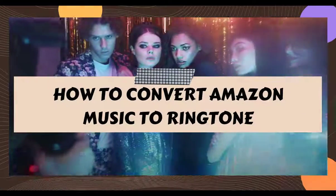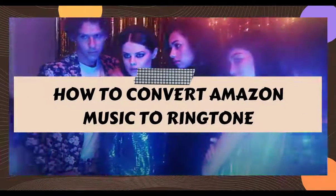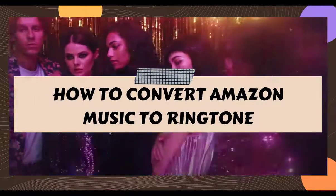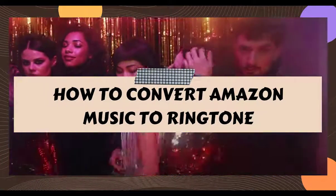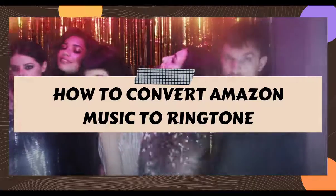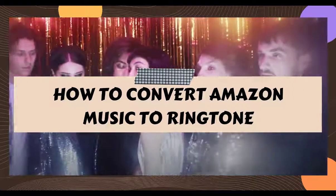Hi everyone, welcome back to TunePat channel. Here we will share detailed steps to convert Amazon Music to ringtone with you all.